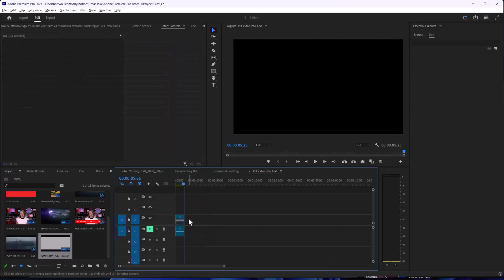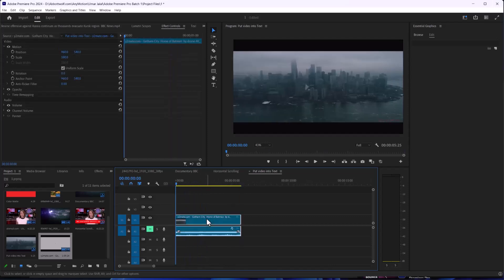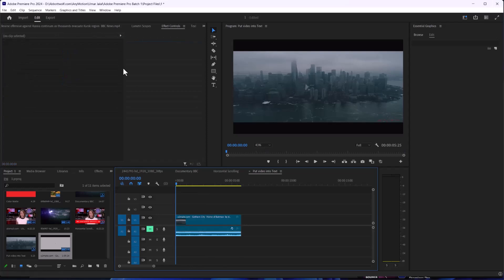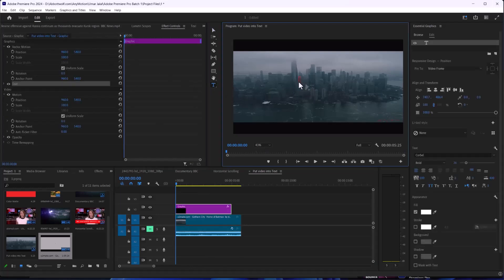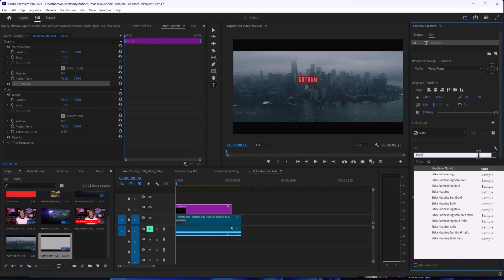We have successfully cut out our footage and after that we are going to paste some text. In my case, I'm going to use the Headliner font.